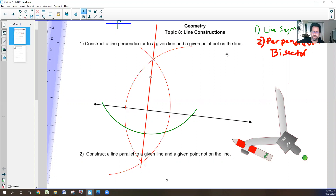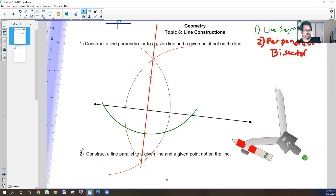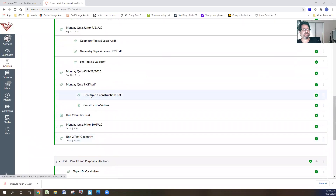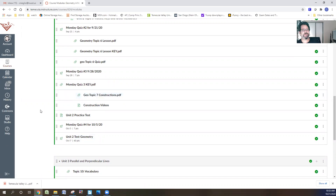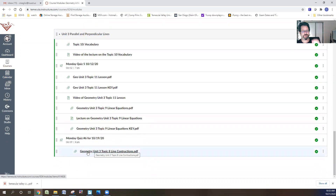Unlike Algebra 2 — which is like a collection of short stories where if you don't get one idea, you might be okay for the others — geometry is like a novel. If you don't get the first few chapters, the third, fourth, and fifth chapters start to not make sense. So you might have to go back to topic seven in the modules and look at those videos, because they lay into these constructions right here.